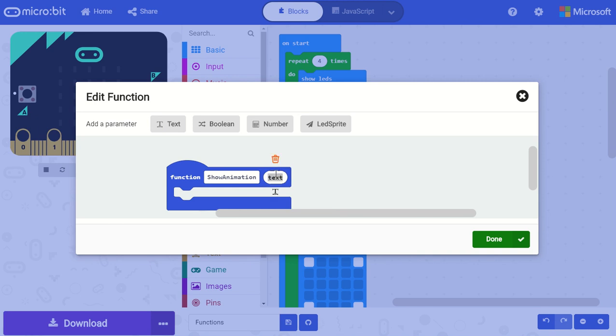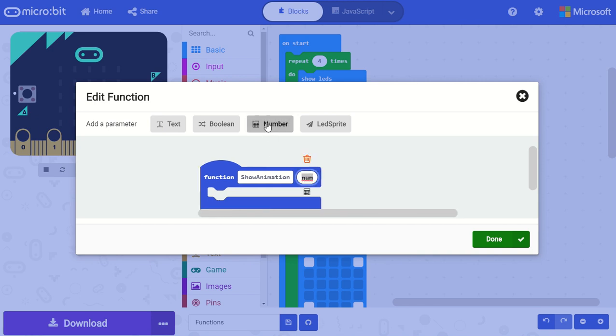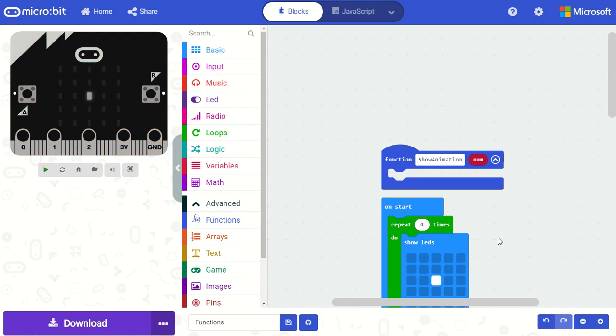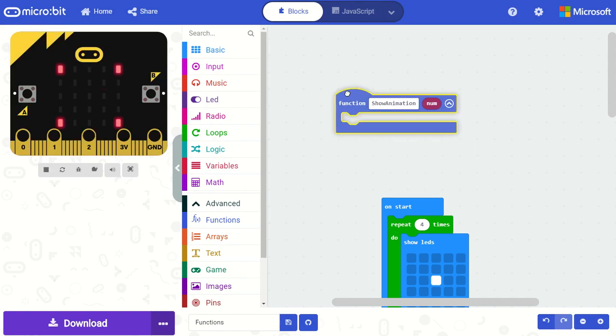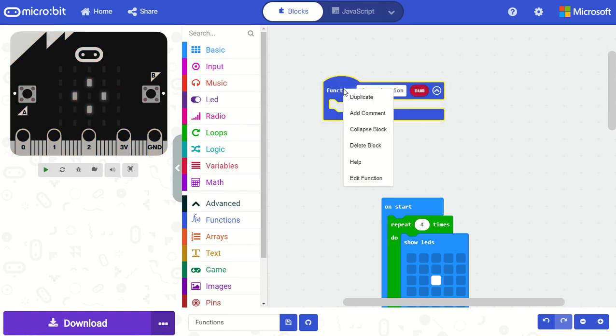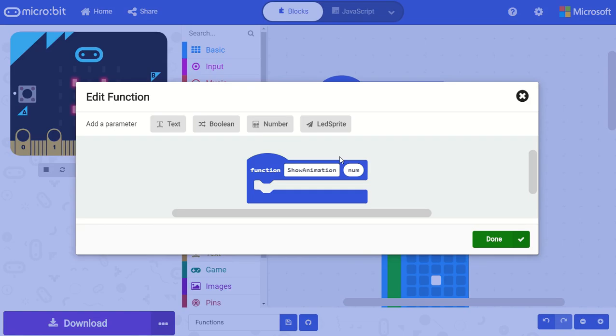In this case let's go ahead and add a number parameter and then click done. I can always come back and edit my function by right-clicking on the block and selecting edit function.